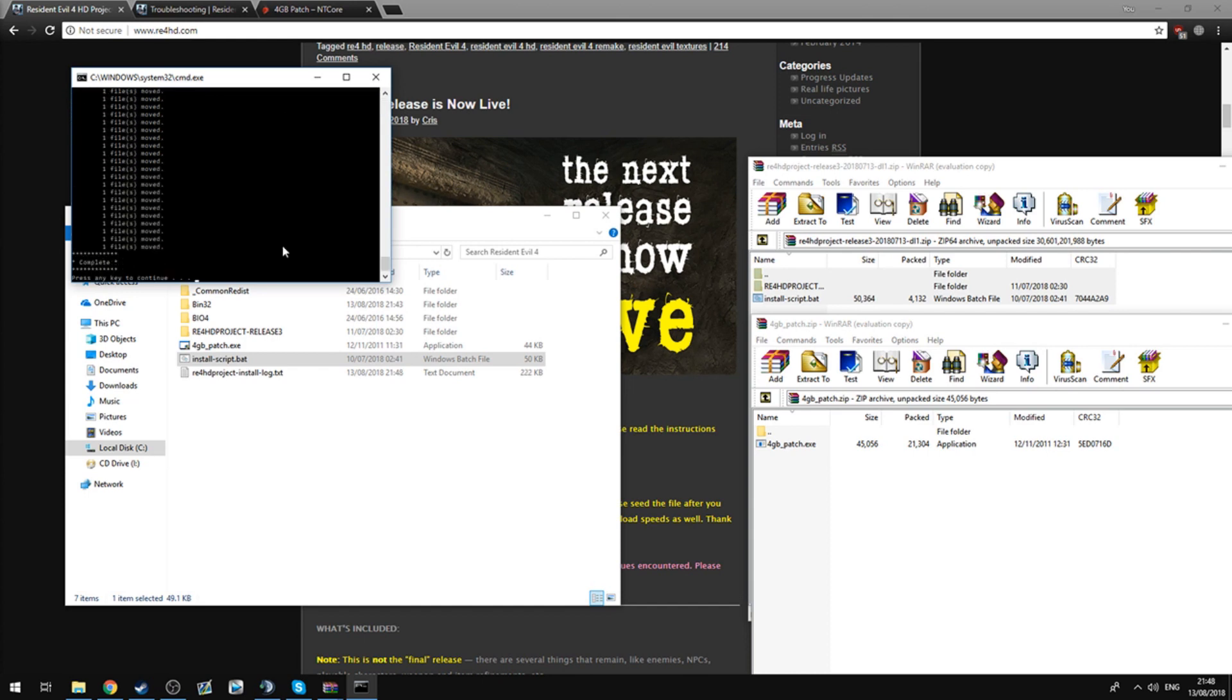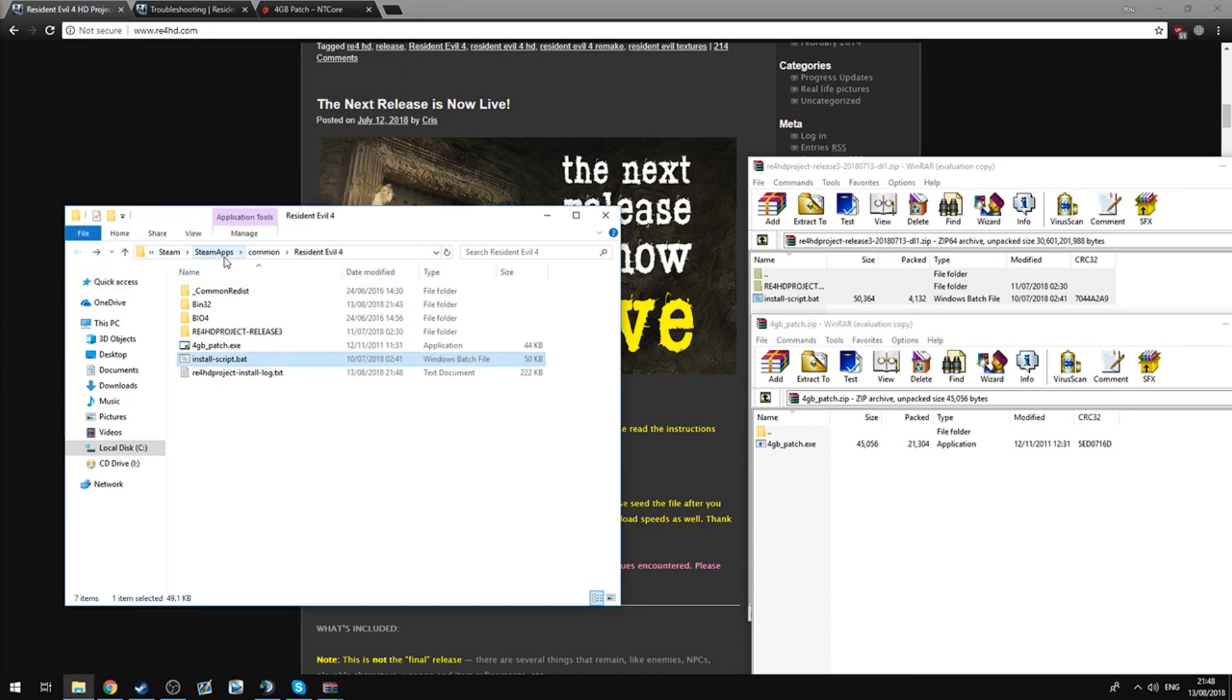Right, so I've skipped ahead because it usually takes a couple of minutes to do all of the files. But once it's finished, it will say complete. Press any key to continue. You'll press any key, and then boom, it should be done.